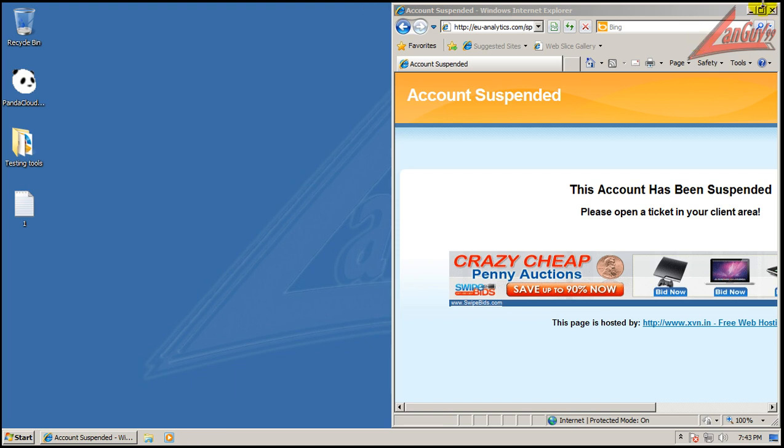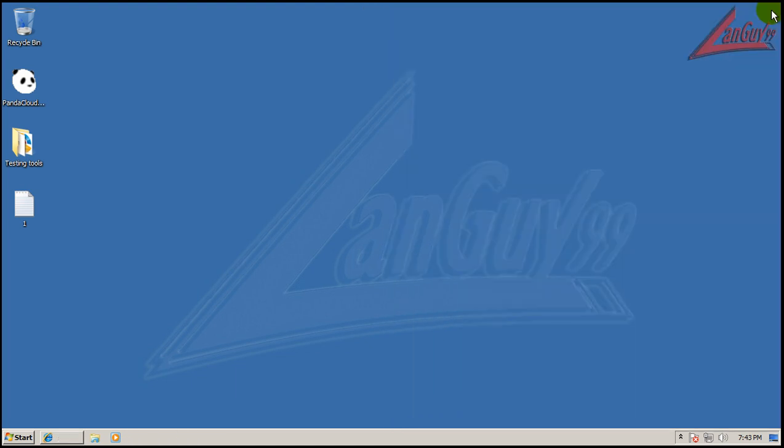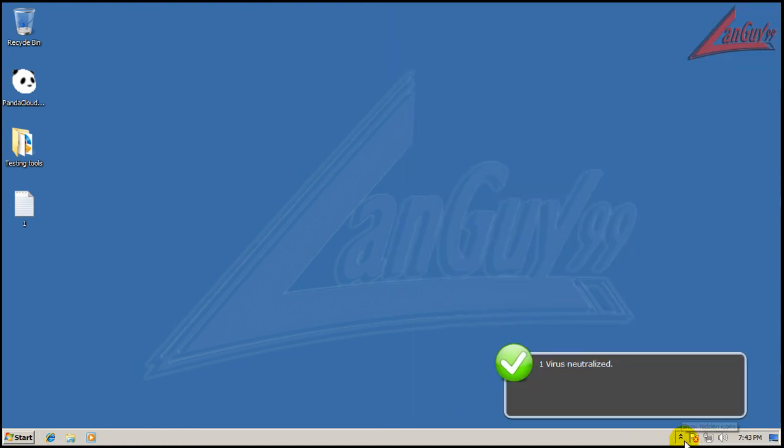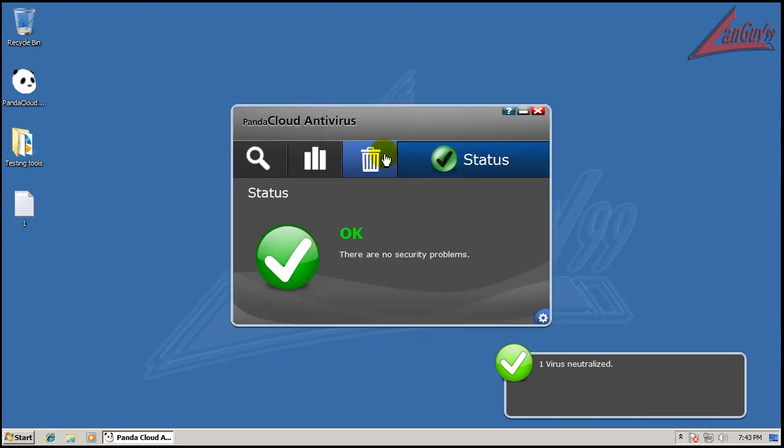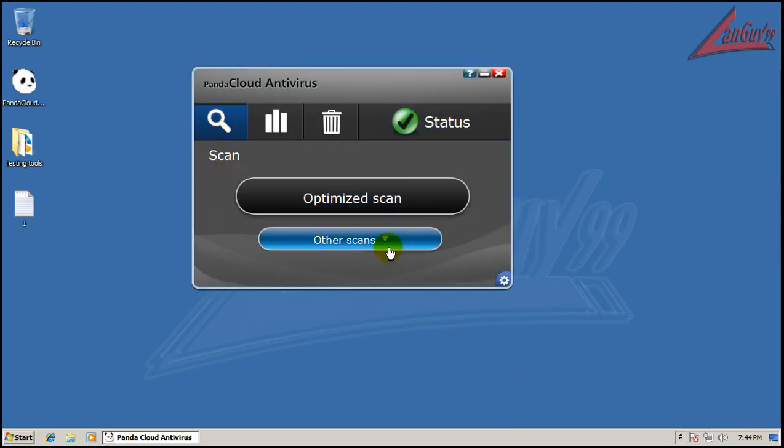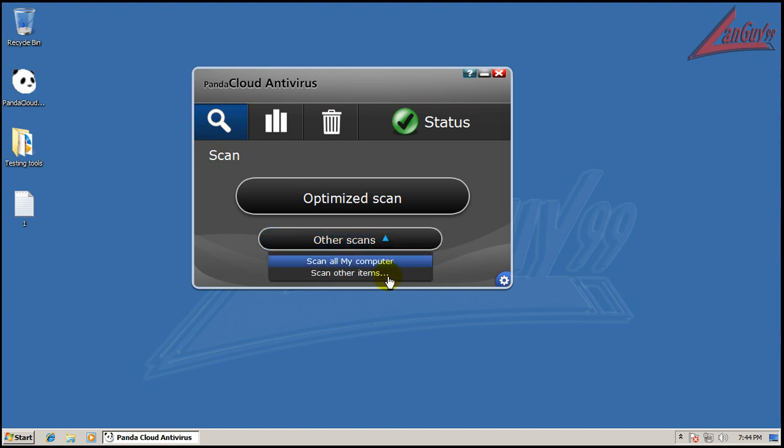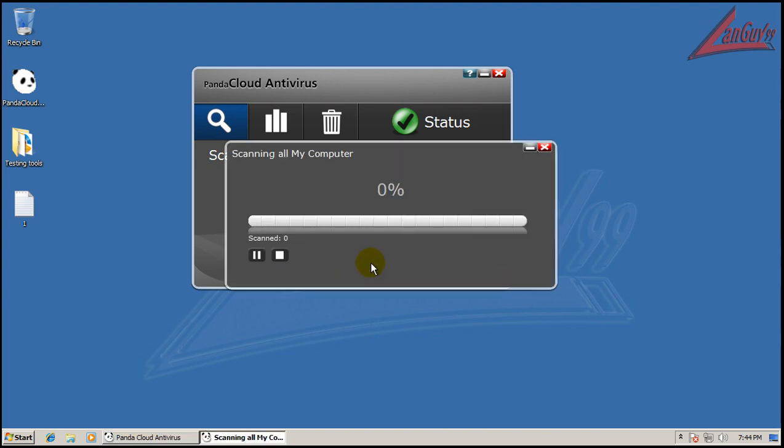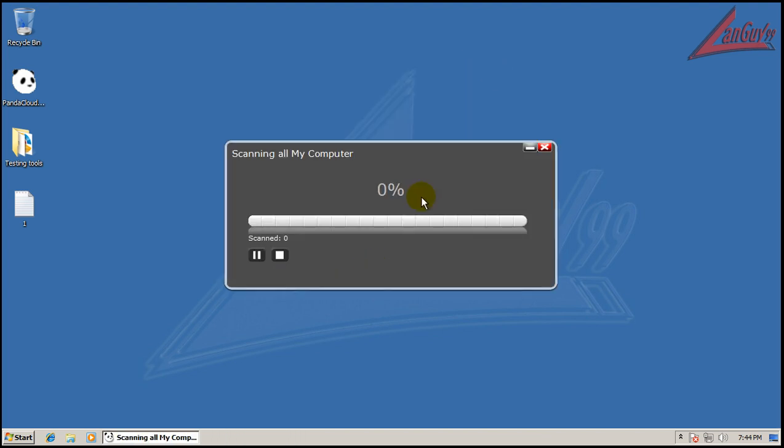Okay, so let's do, oh looks like I got that. Let's do a scan, and we'll do a full scan. And then I will be back when the full scan is done.